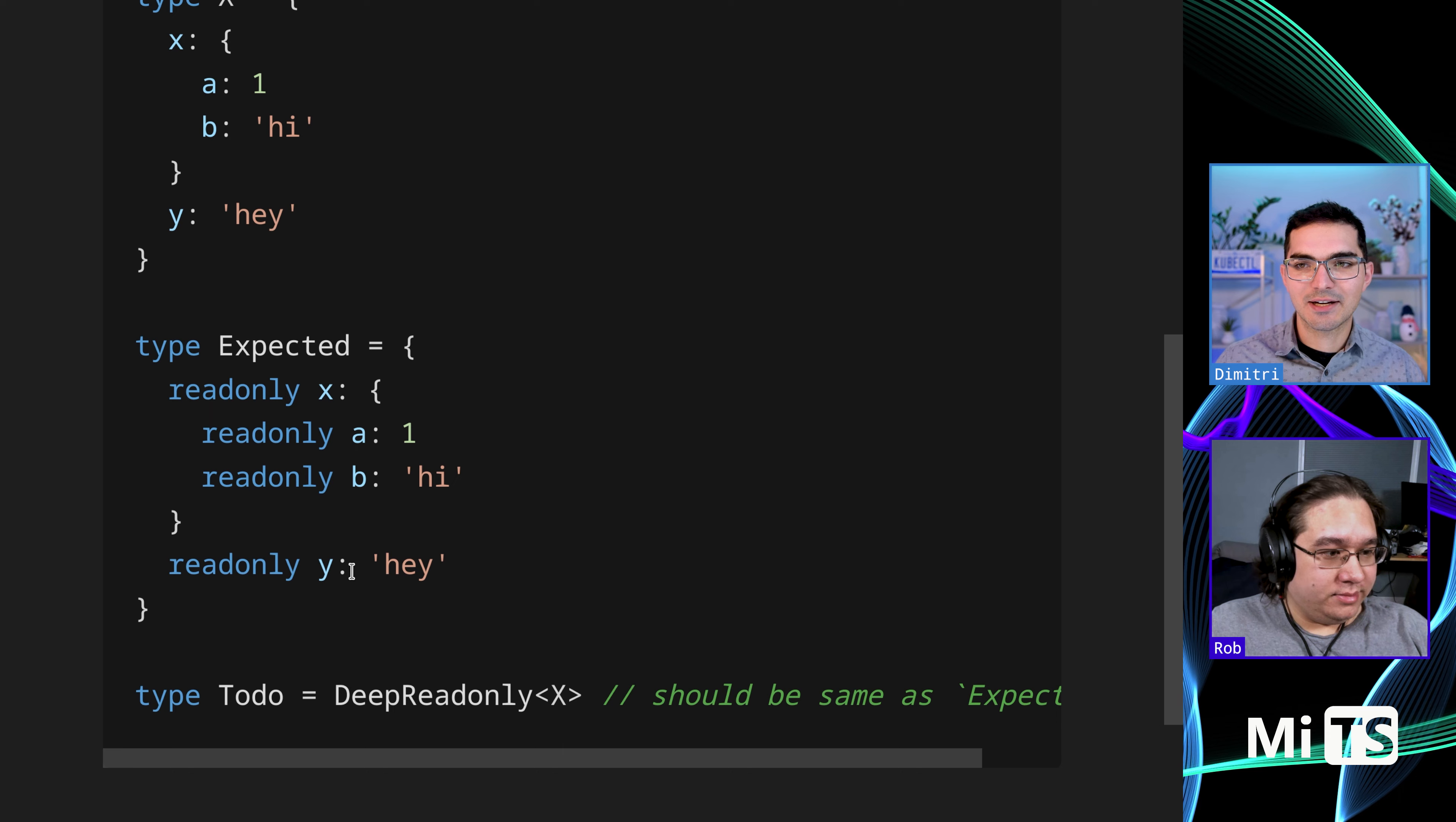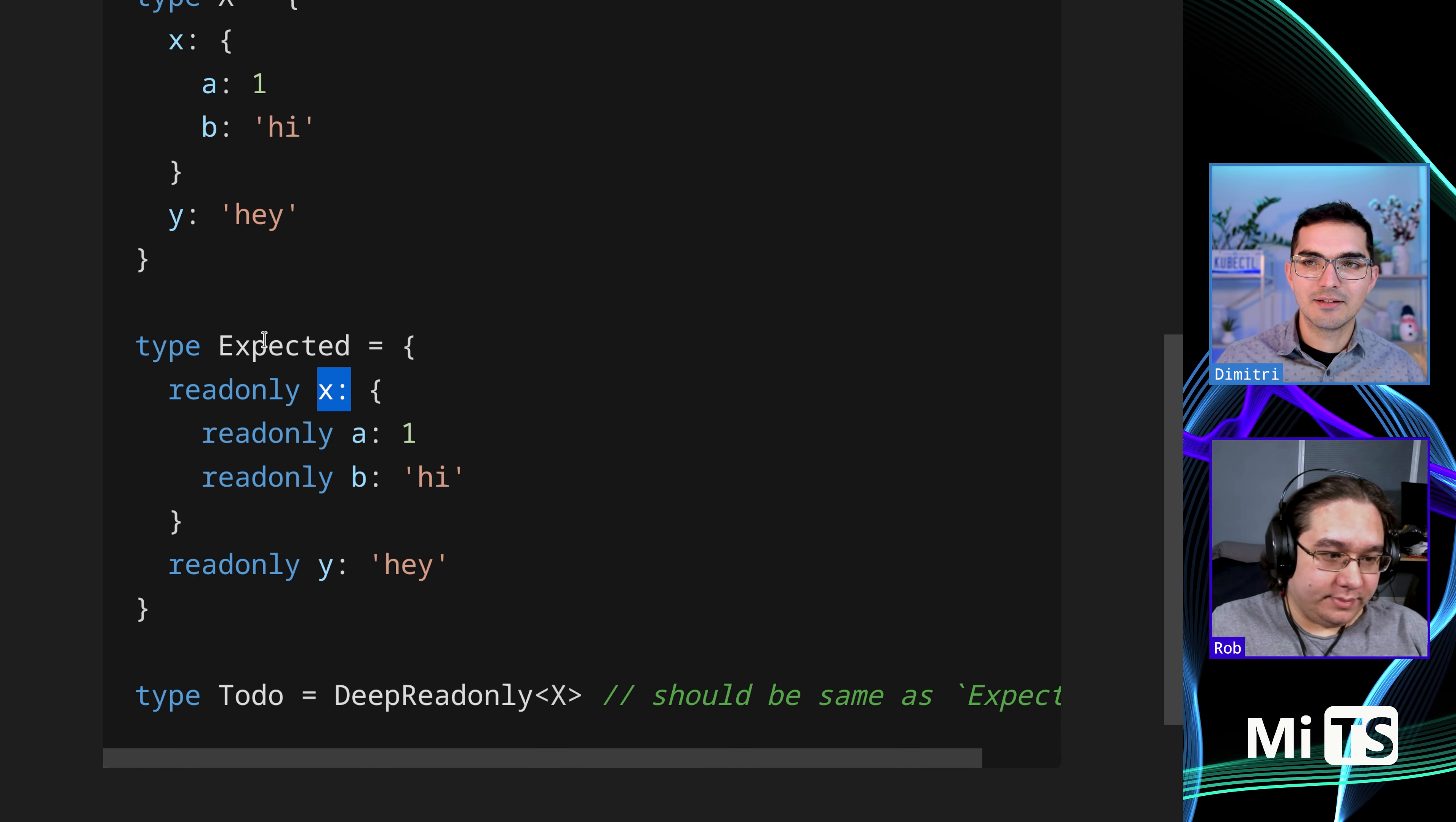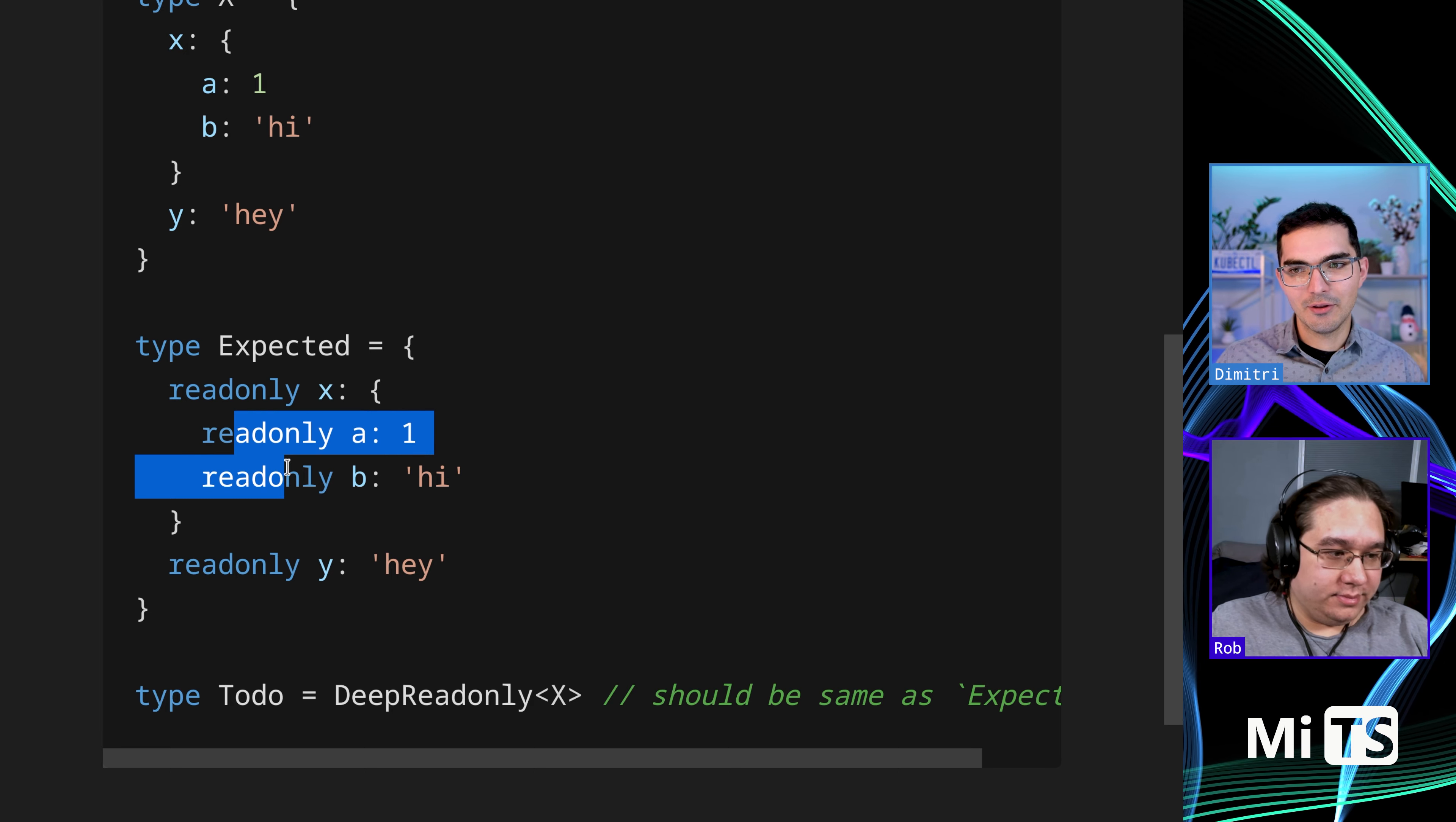But the previous example had just the top level being read-only. This is going to go all the way down.